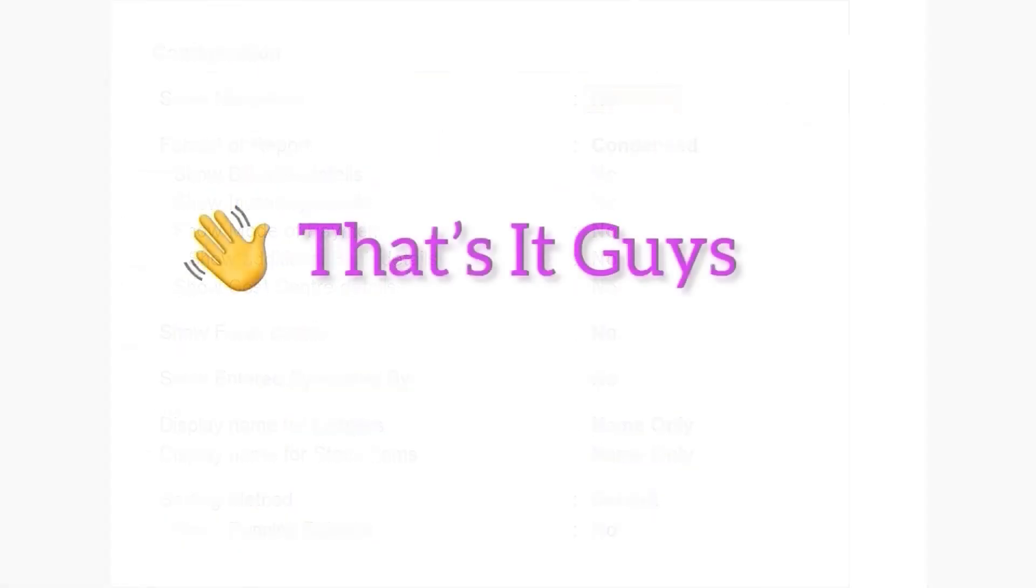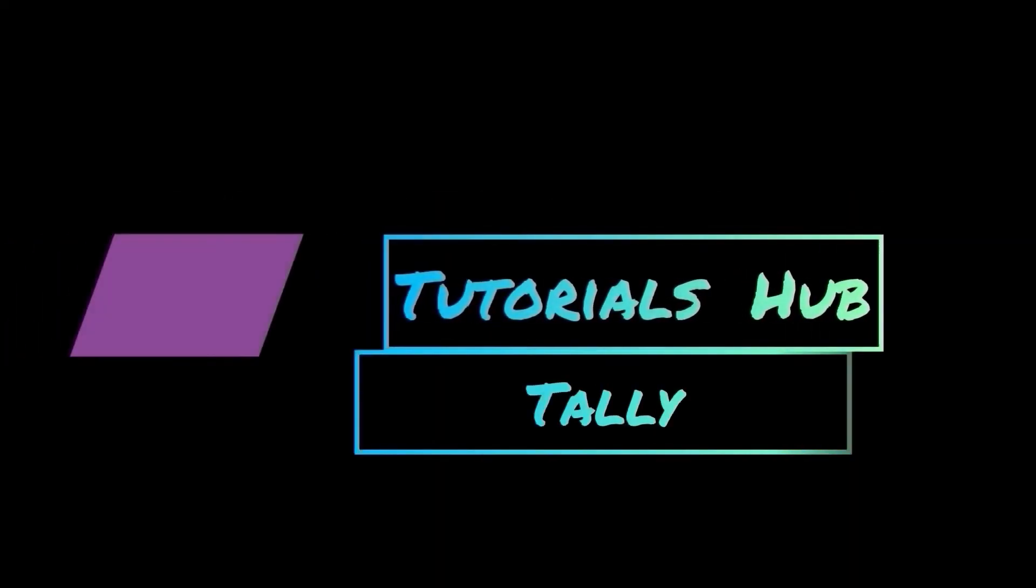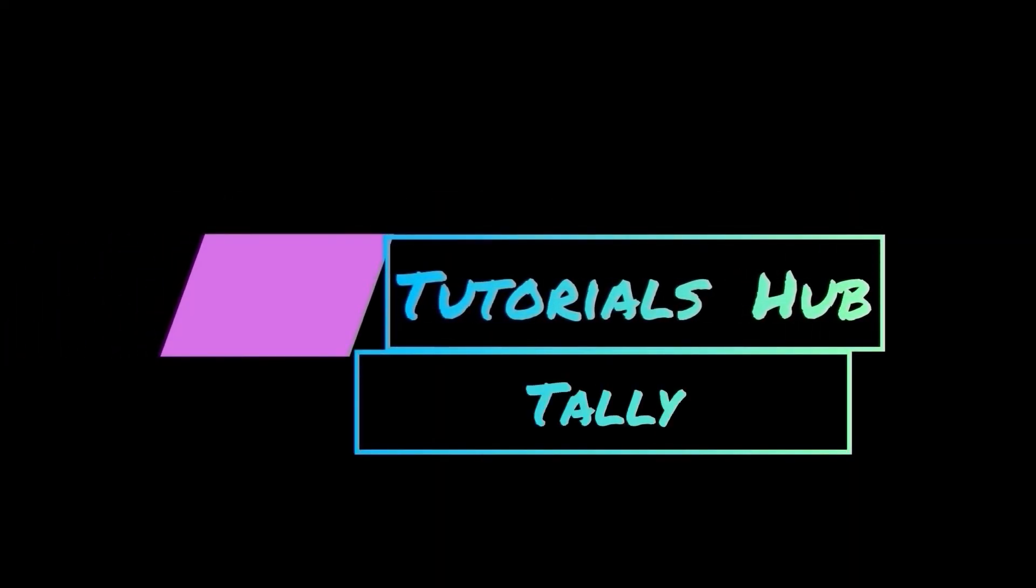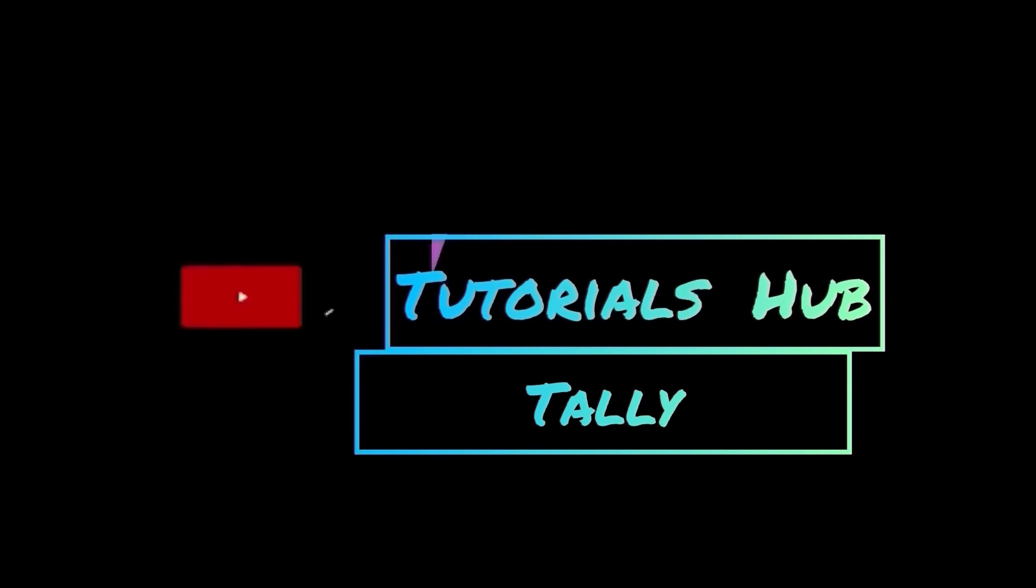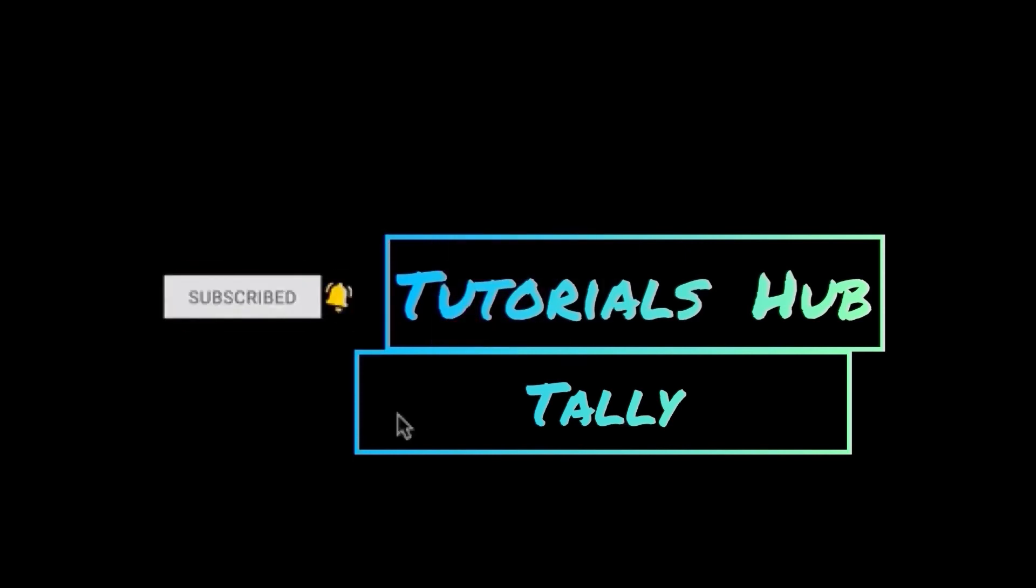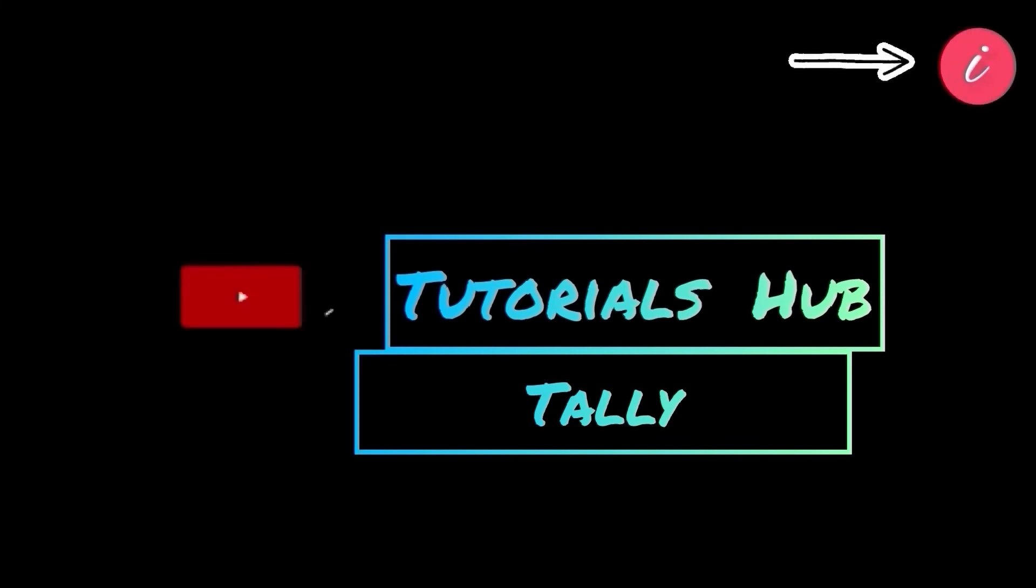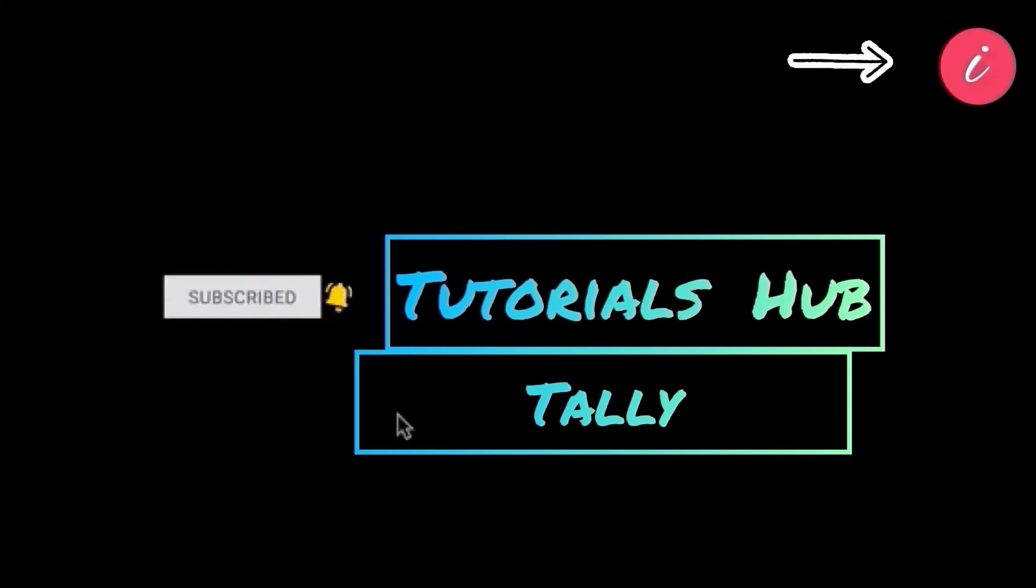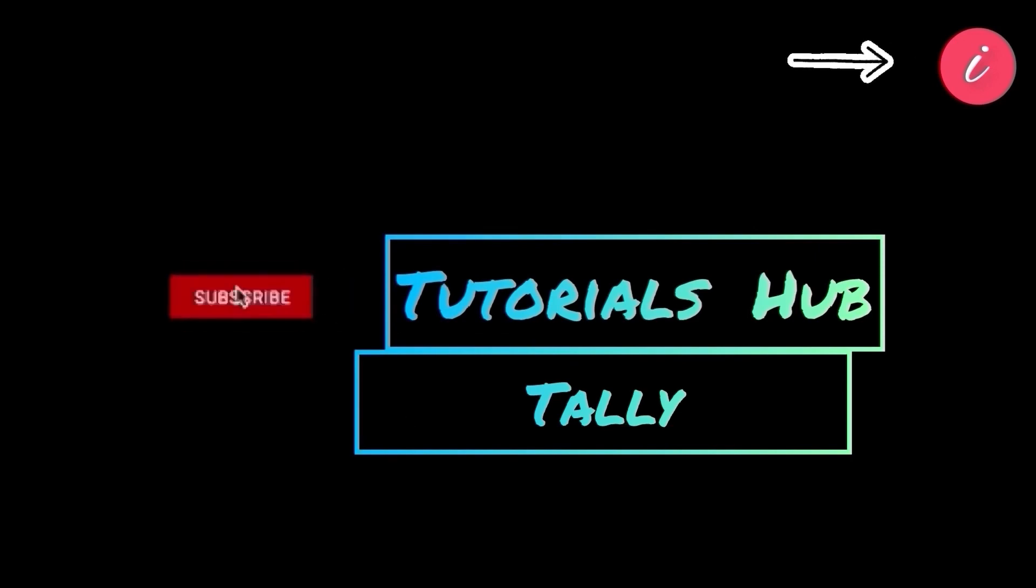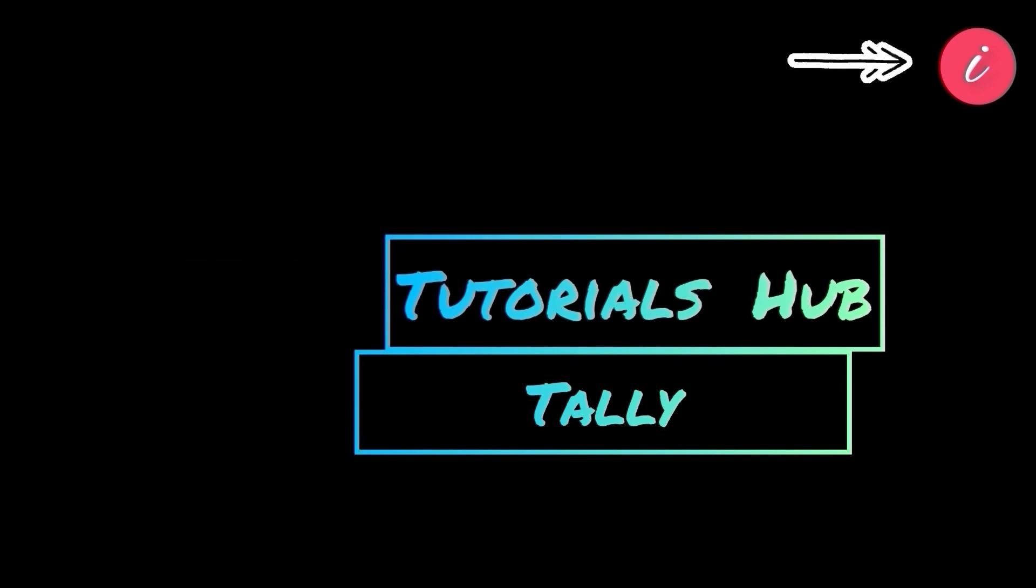That's it. Thanks for watching my videos. Keep supporting me. Please share my videos and don't forget to subscribe to my channel to get regular updates. You can click on the info card to watch my previous videos or the playlist to know more.